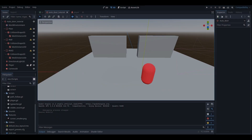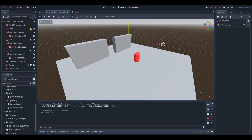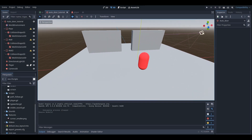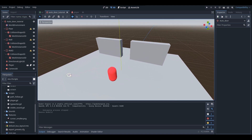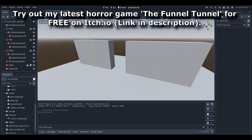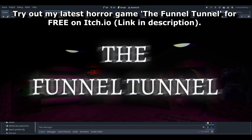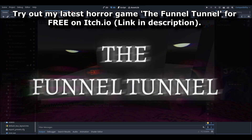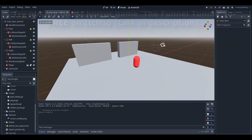Hey, what is up guys, I'm Gunix here, and welcome back to a brand new tutorial here on the channel. This is a Godot tutorial, and in today's tutorial I'm going to be teaching you all how to make an automatic opening and closing door. If you do enjoy, be sure to like, comment, and subscribe for more, and without further ado, let's get right into it.